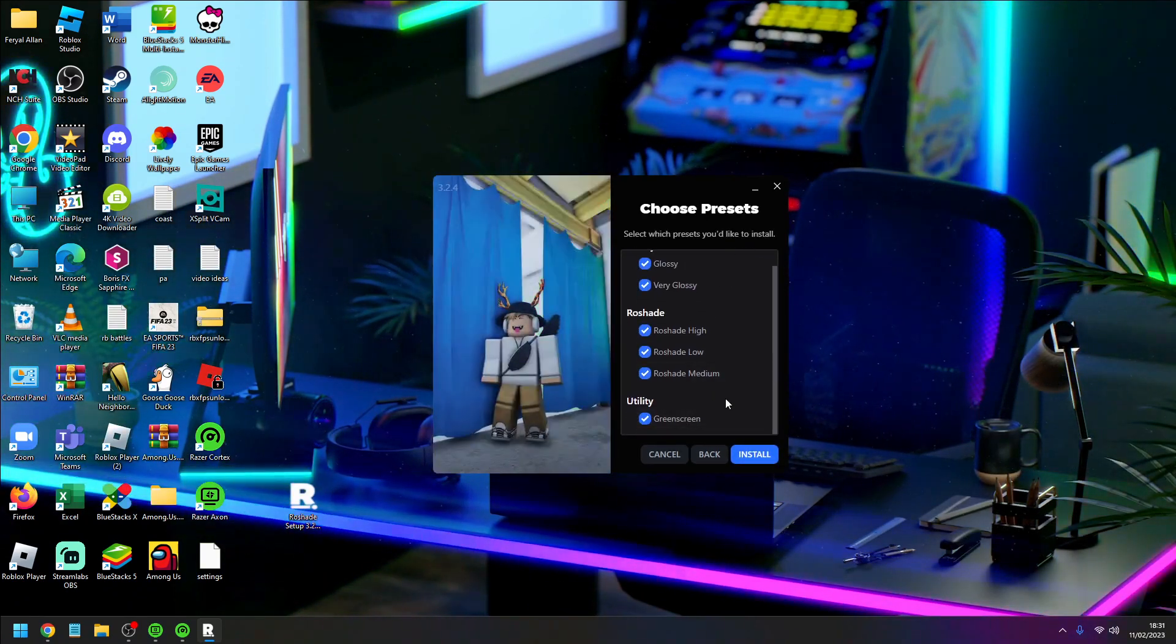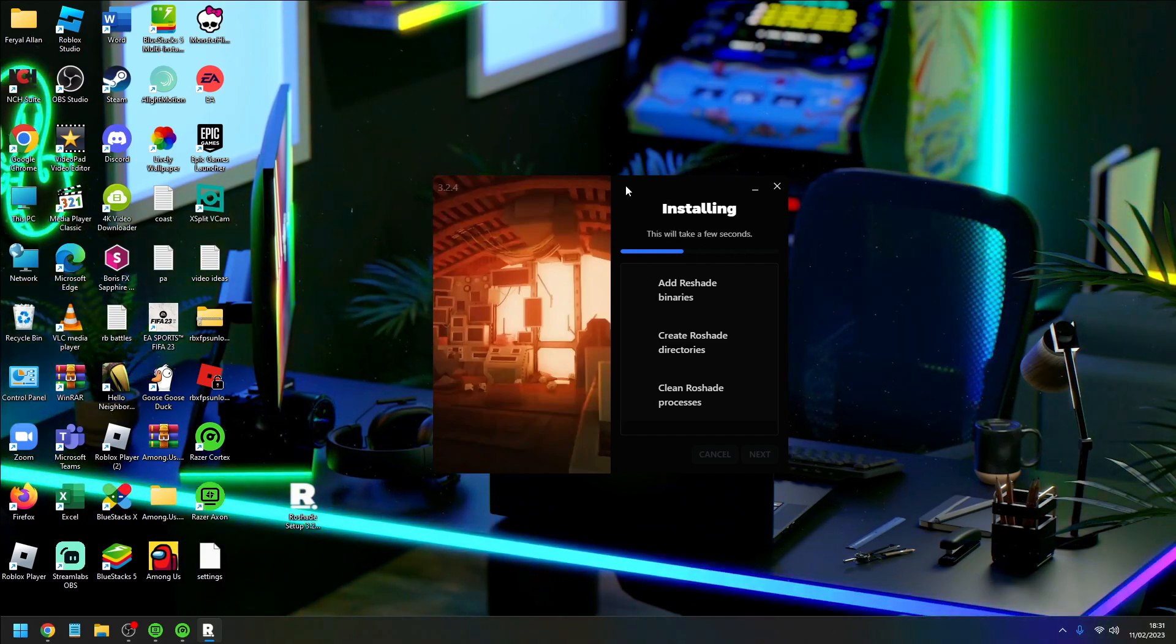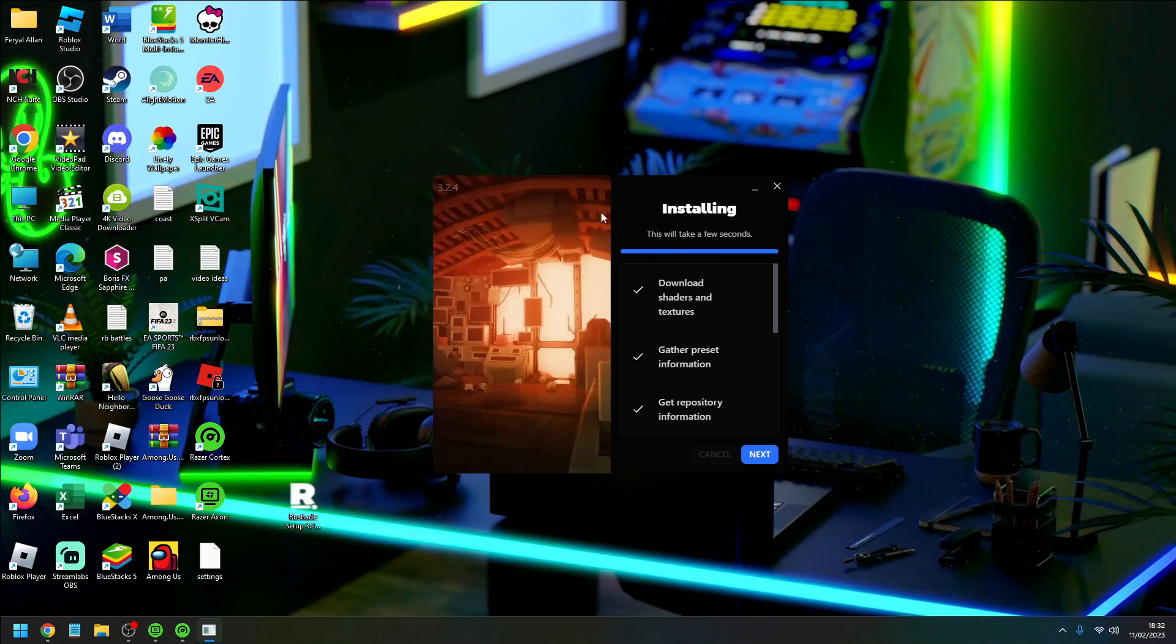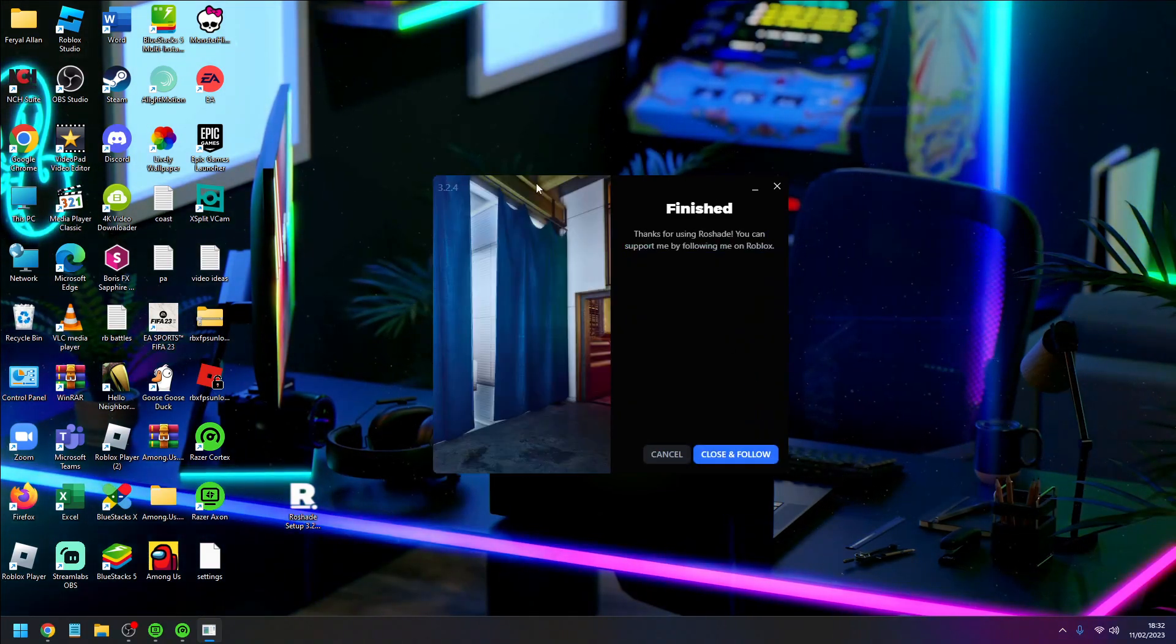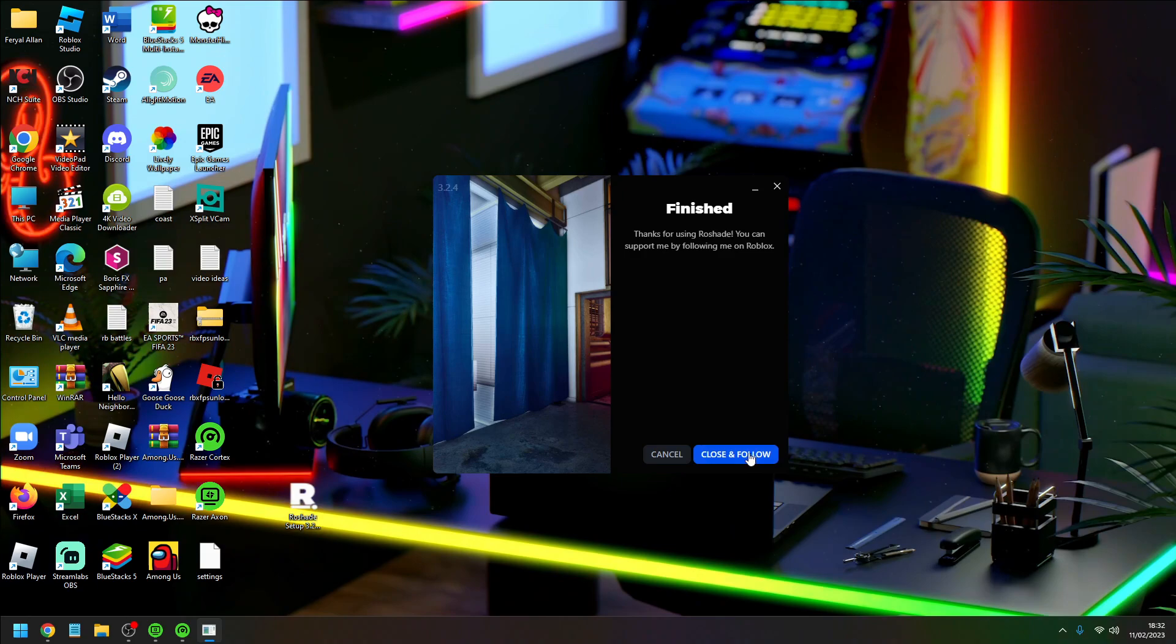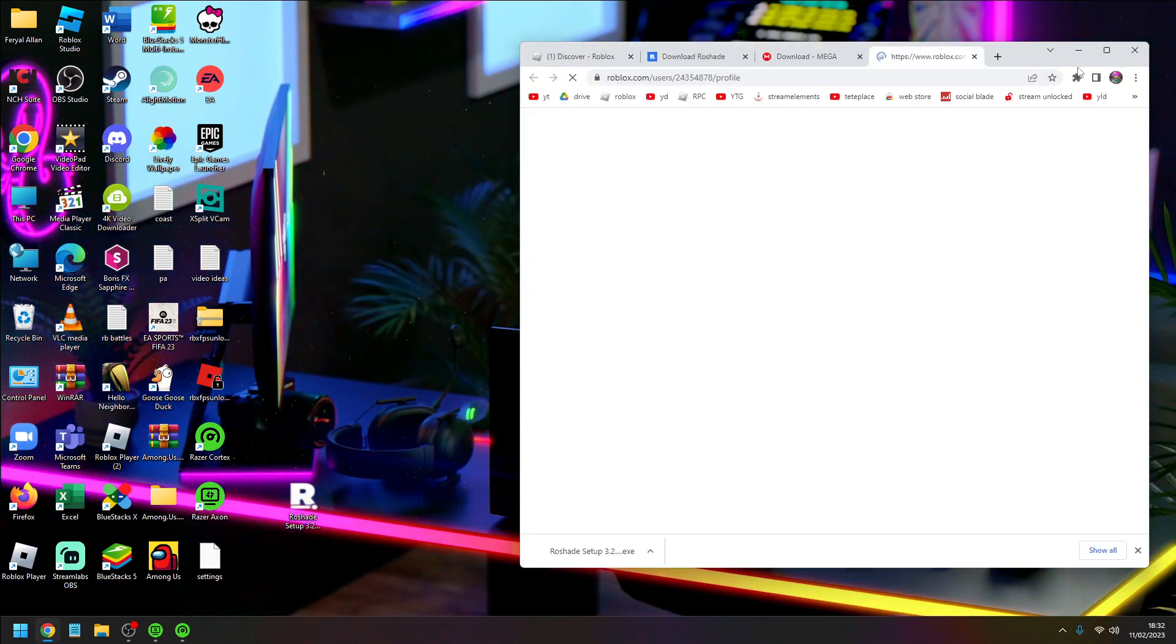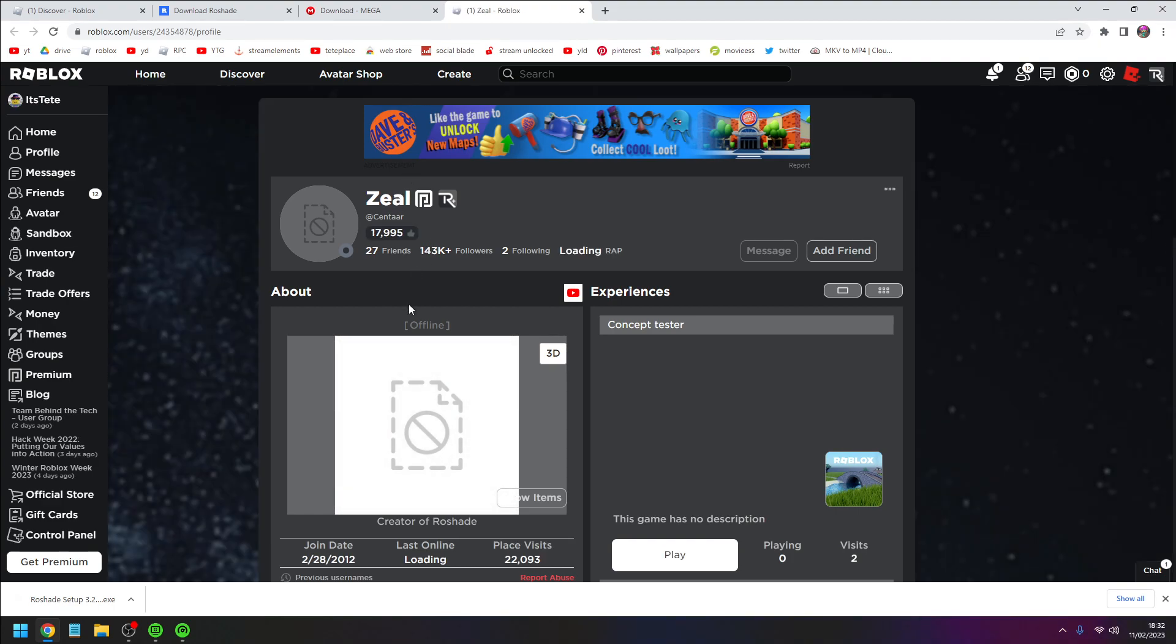There we go, now this is installing. Next, you gotta wait and finished. Now pick close and follow. It's going to lead you to the guy that made Roshade, which is Zeal, but you don't need any of that.